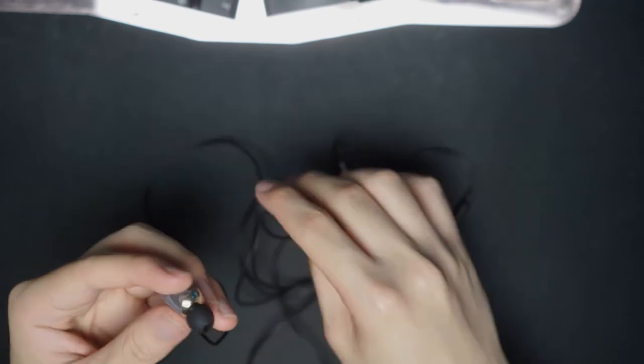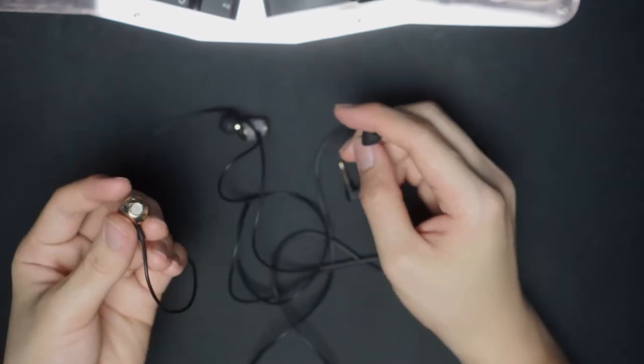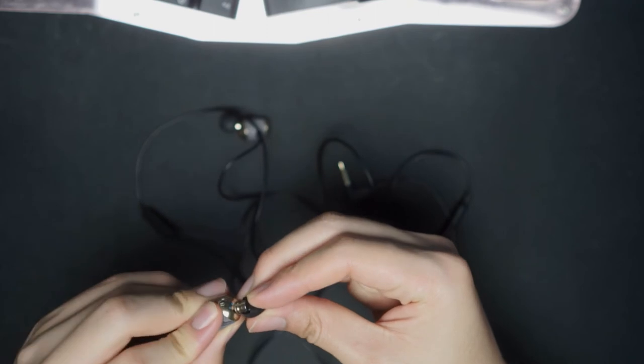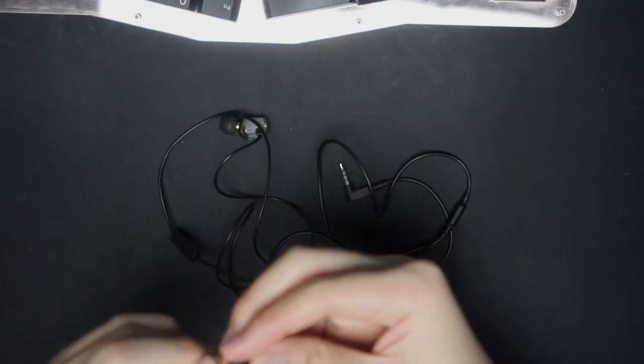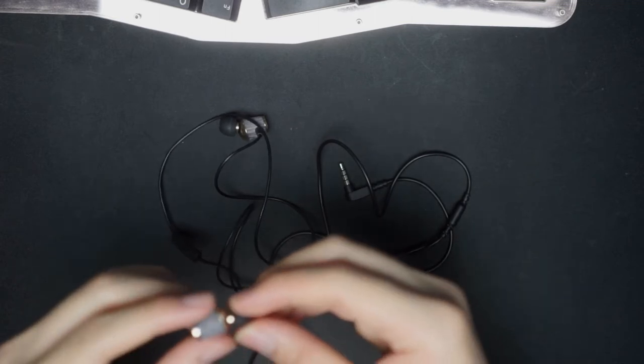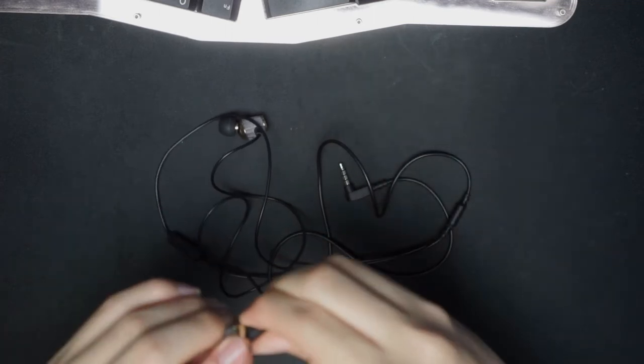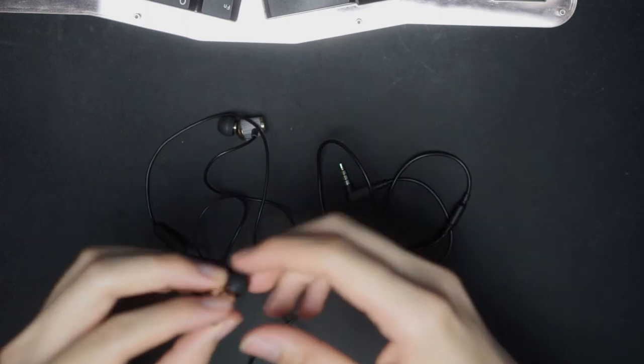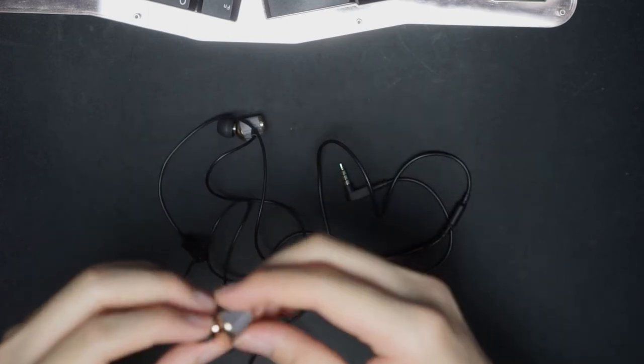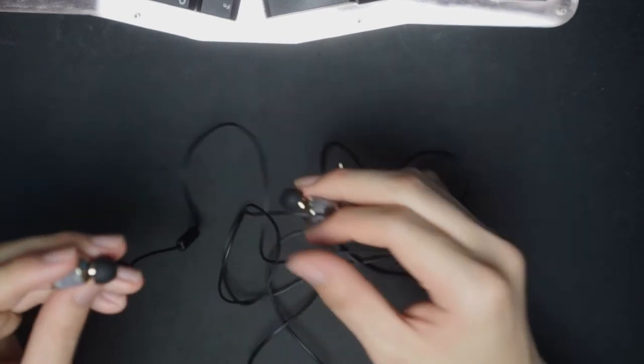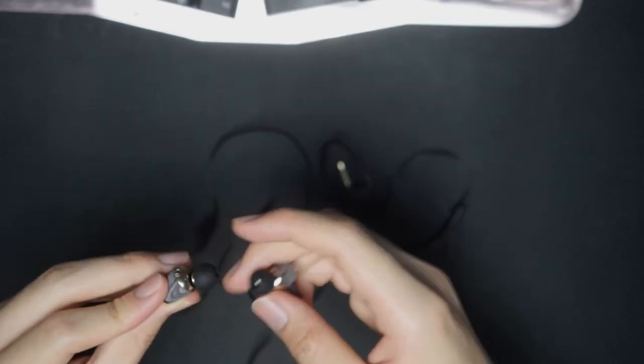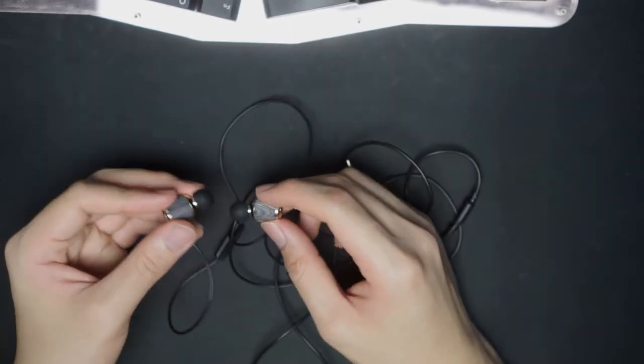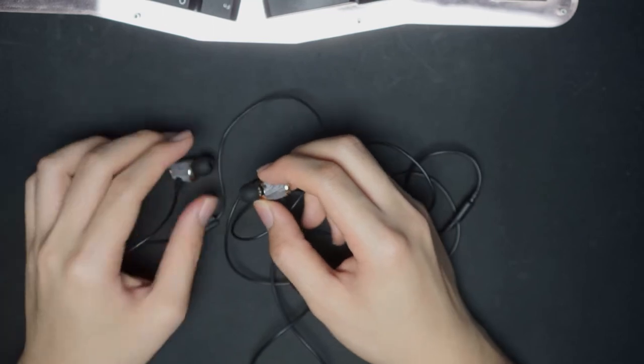Nozzle size is pretty standard, most ear tips will fit here just fine. Spinfit CP100 should fit, no problems at all. Overall fit and comfort, I would say it's pretty average for a straight down IEM. I don't really have much issues with these IEMs, and they're kind of angled inwards, so I think they will fit most people's ears.